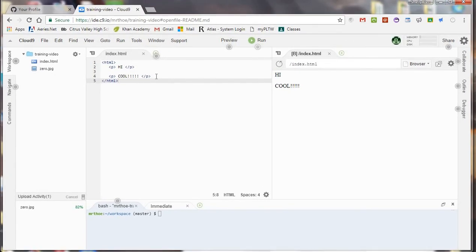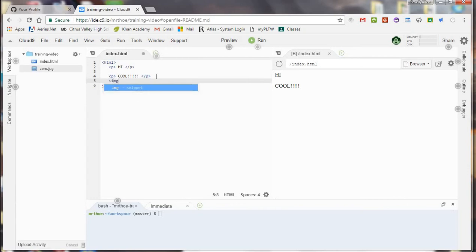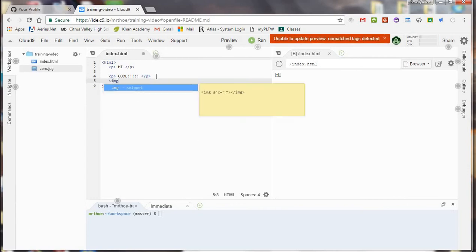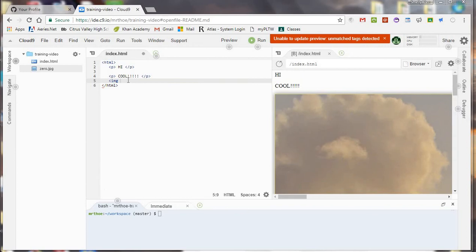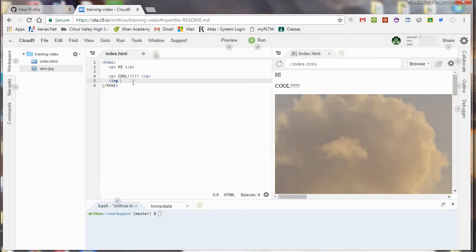It's as easy as that. And now I can add an image. Hold on one second.